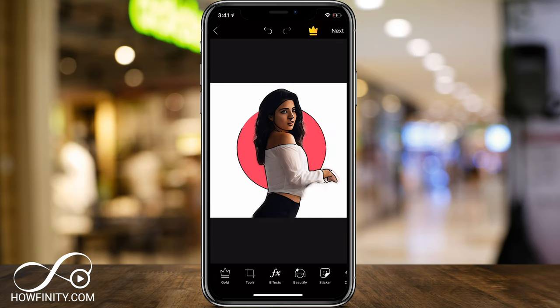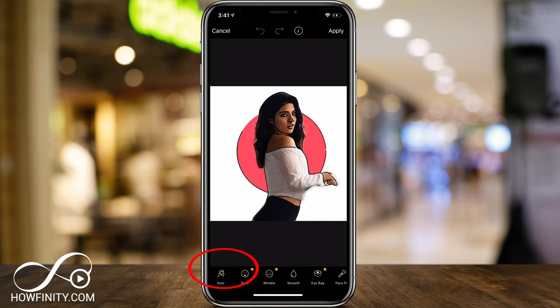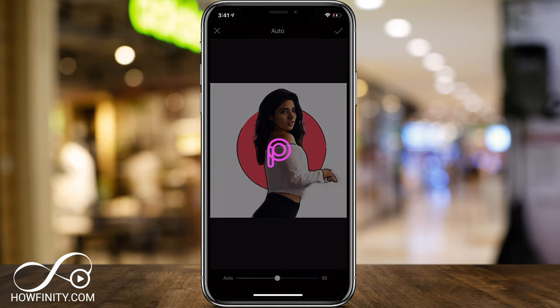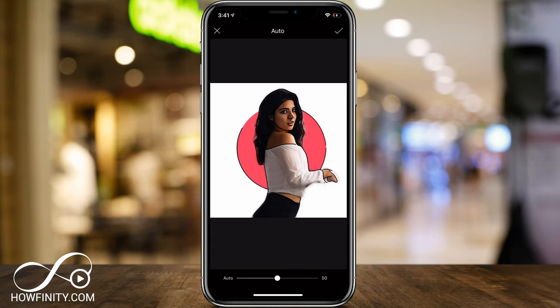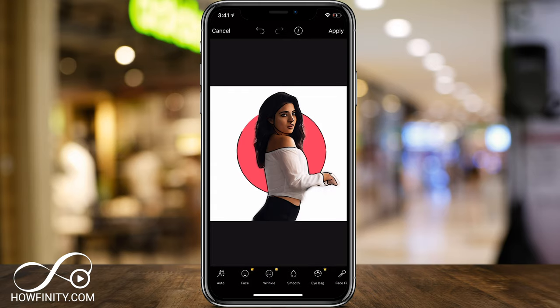And I usually do one last filter here. The one next to Effects is called Beauty. So if you select that and choose Auto, it's going to soften the face a little bit and make it a little more smooth. I'm going to go ahead and do that at 50. I'll press the check mark on top and apply it.